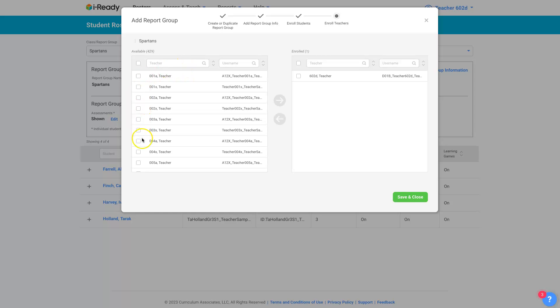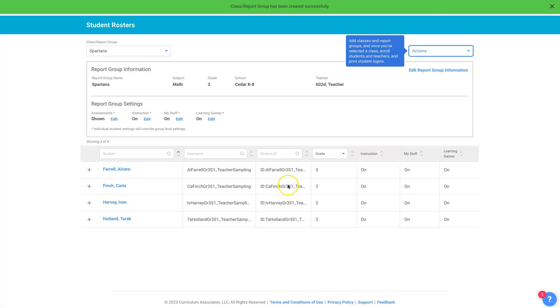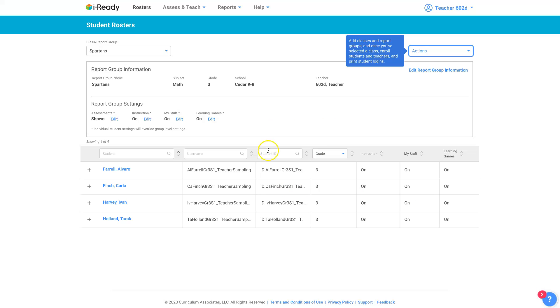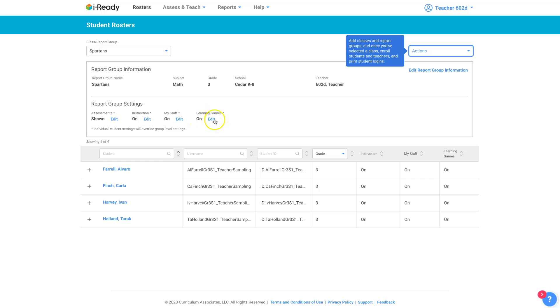These are the teachers that are available for that report group. You can just save it and close it here. You don't have to assign teachers to those groups. And here's the report group information. And you can edit all of this at any time. If you want to, you can turn the learning games on or off for this group.